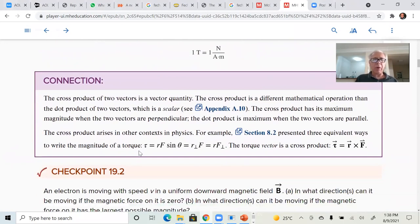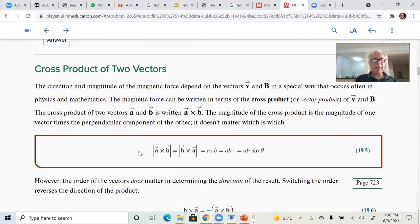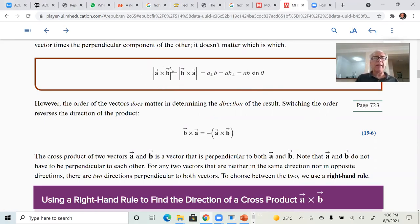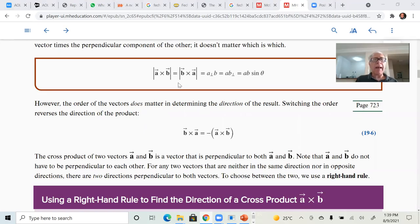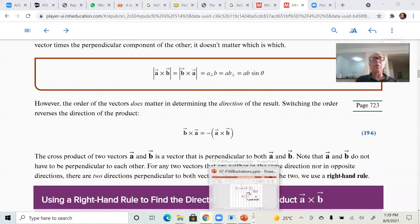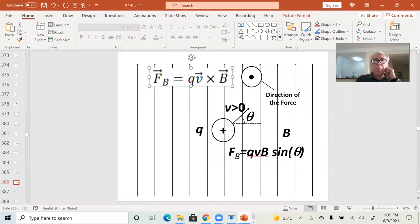The cross product between two vectors is not commutative — only the magnitude of the cross product has a commutative property. When you do the actual cross product, B cross A is minus A cross B. So if you do V cross B, you're going to get a different vector than when you do B cross V.